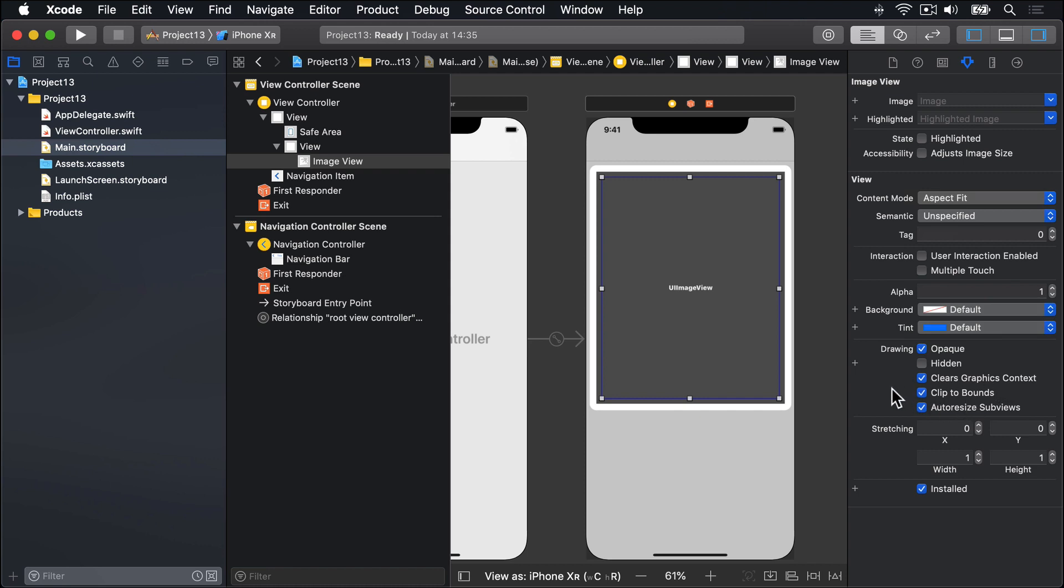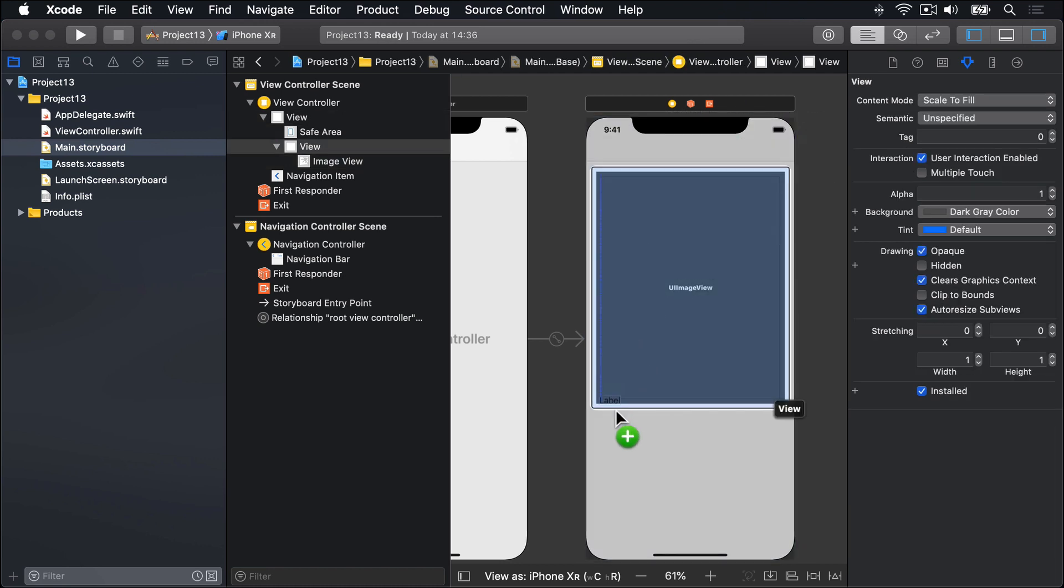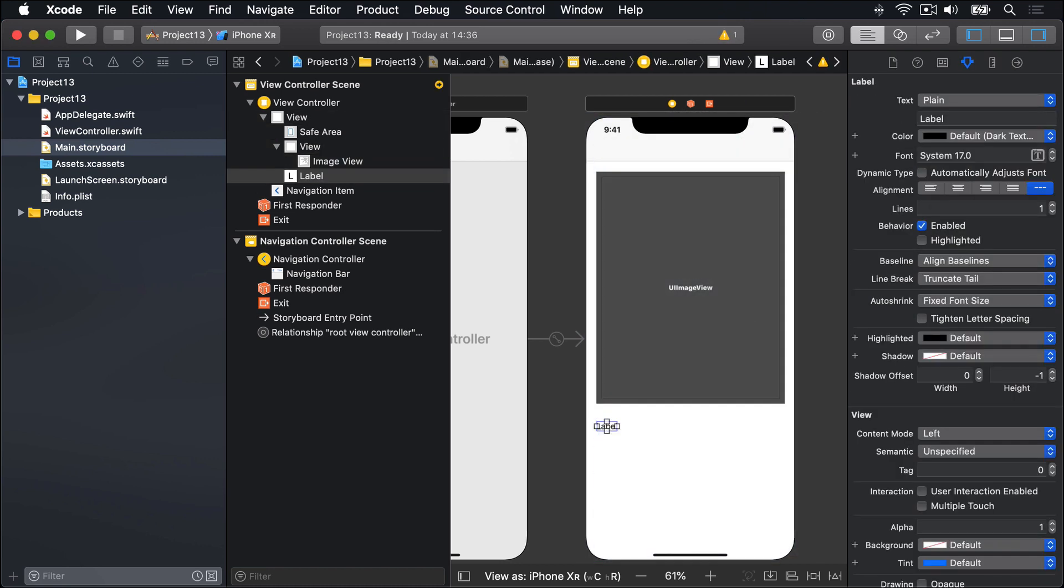So that's the top part of our UI complete. For the bottom part, we're going to add a label, which will say intensity. So go into the object menu here, and look for a label, and drag out one of these things below the gray view. And I'll write in here intensity, like that.